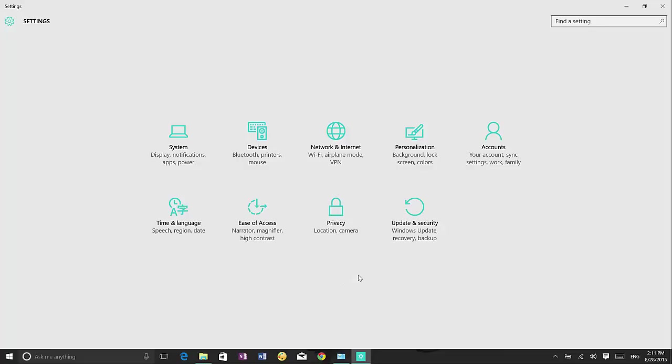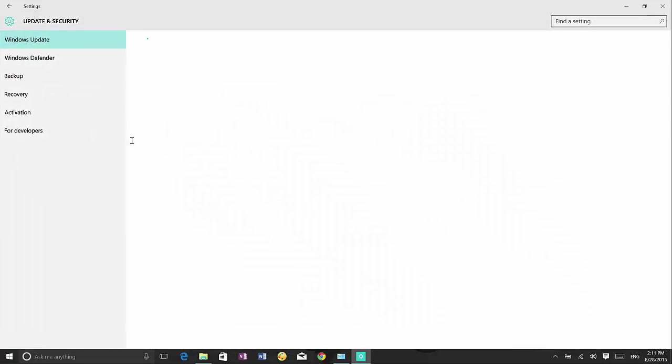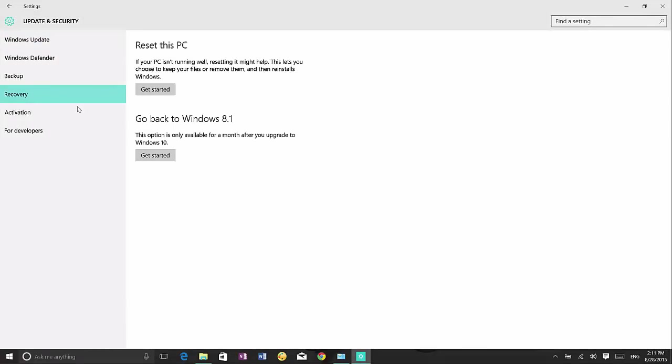Once you are in settings, you only need to go to update and security and then we just go to recovery and you will see the go back to Windows 8.1 option and if you have Windows 7 it will say go back to Windows 7.